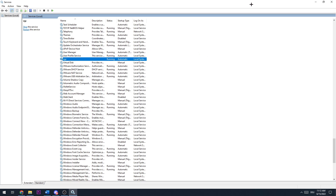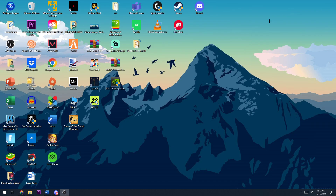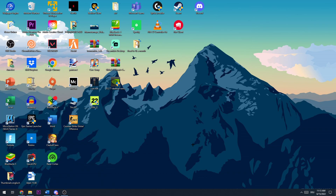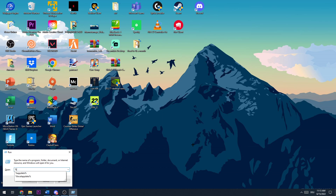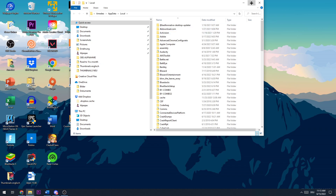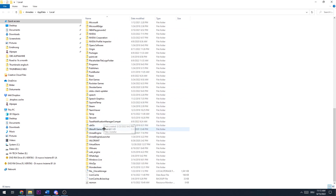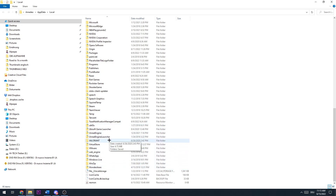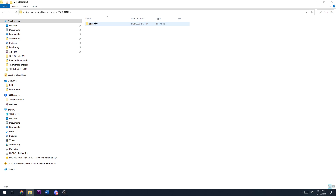If this doesn't work out or won't help you, the next thing you want to do is hit again Windows key and R. Now you want to type in %localappdata%, open this up and search your Valorant folder. Once you found it, open it up, go to Saved, then go to Logs.